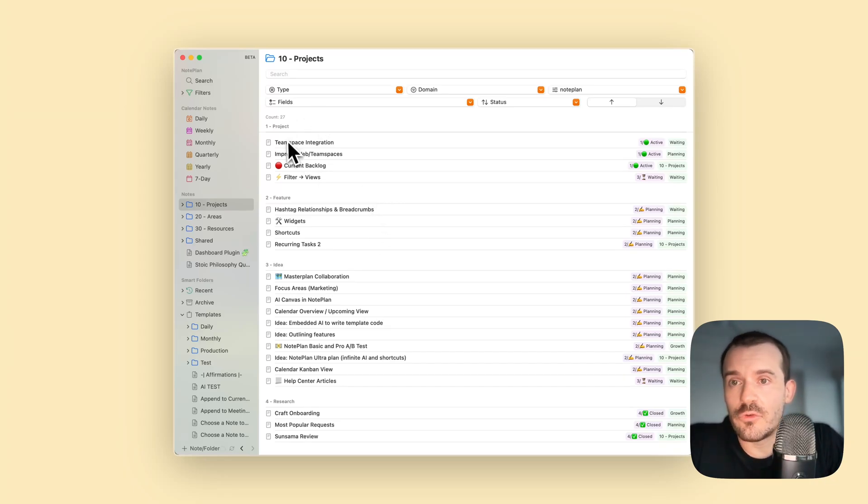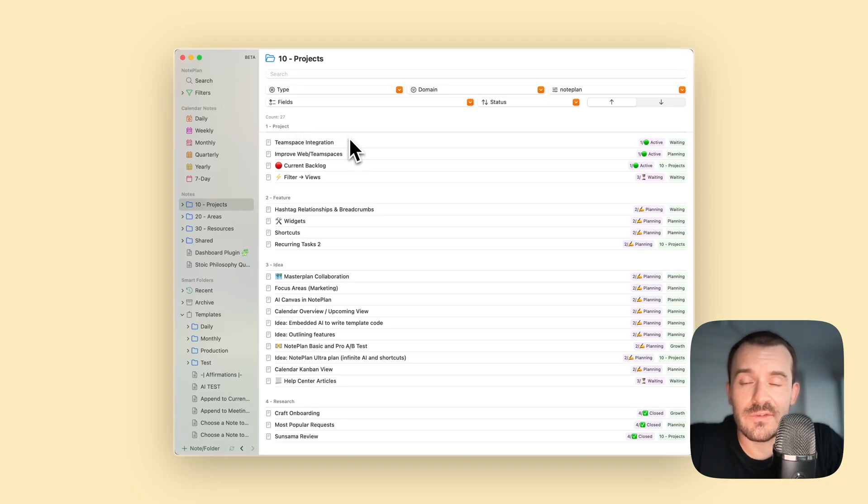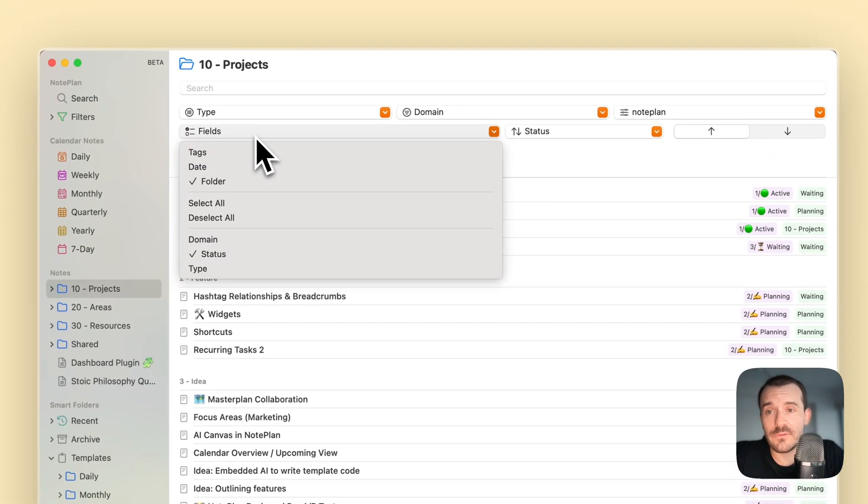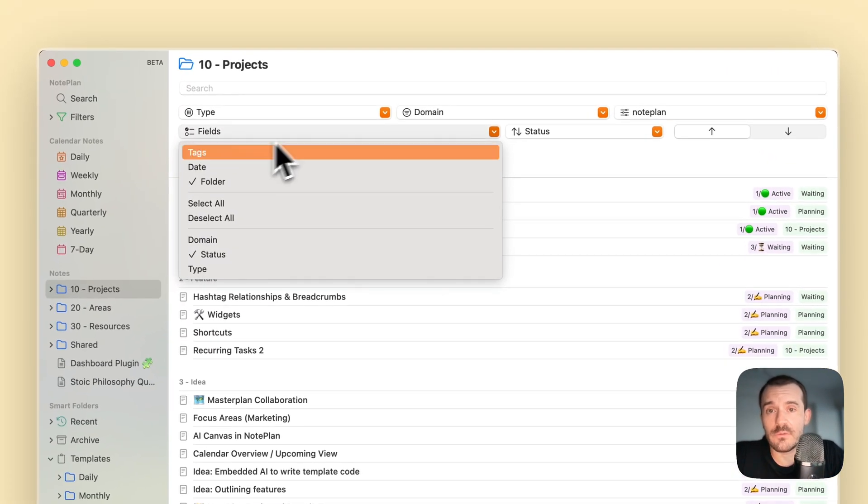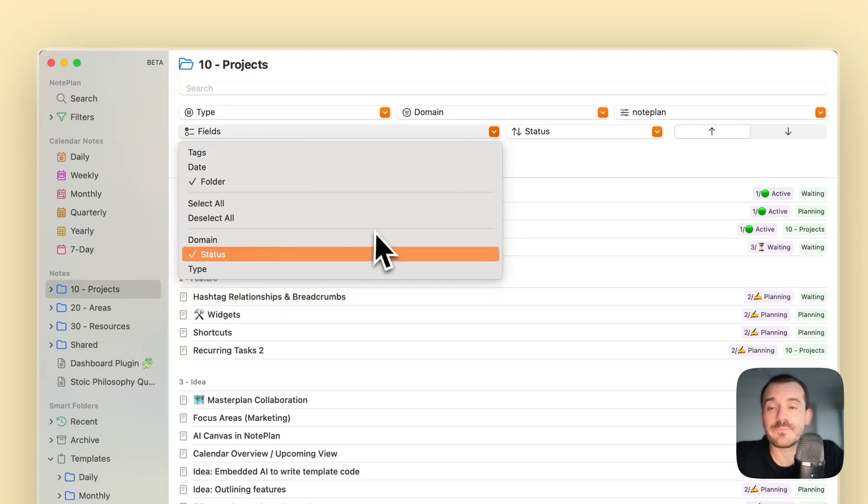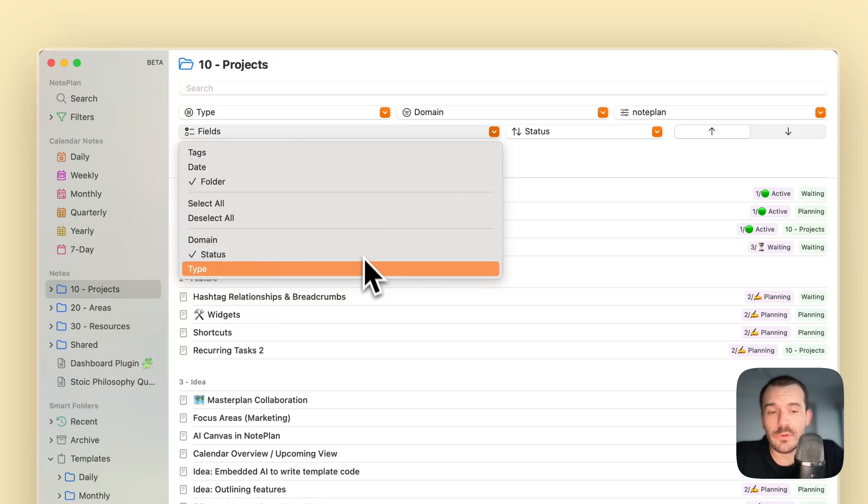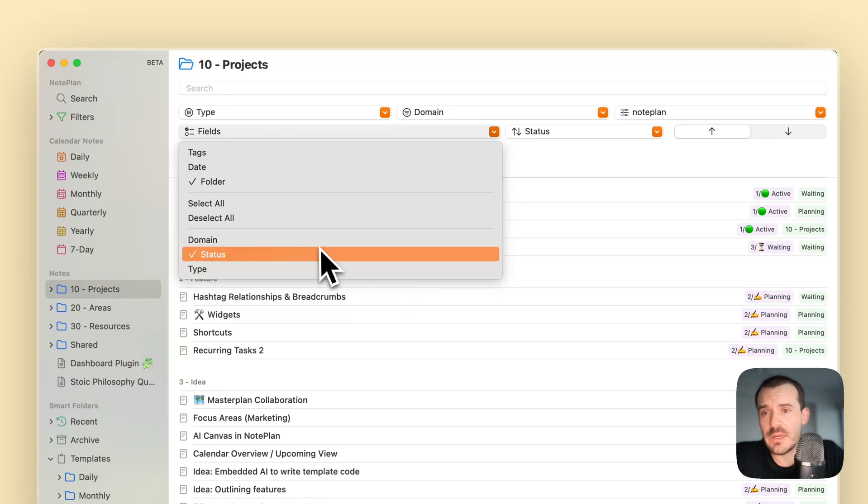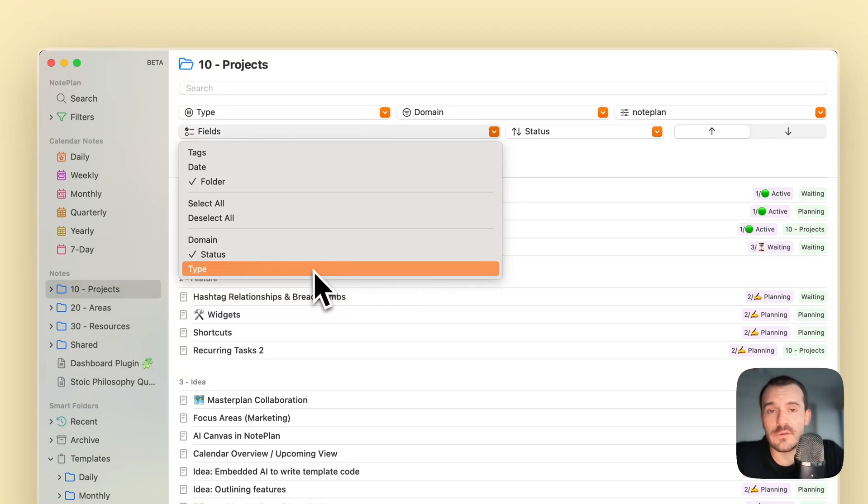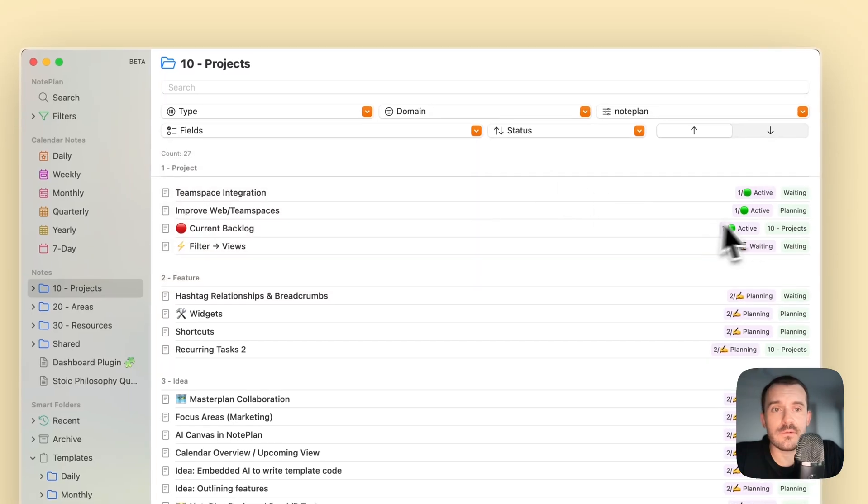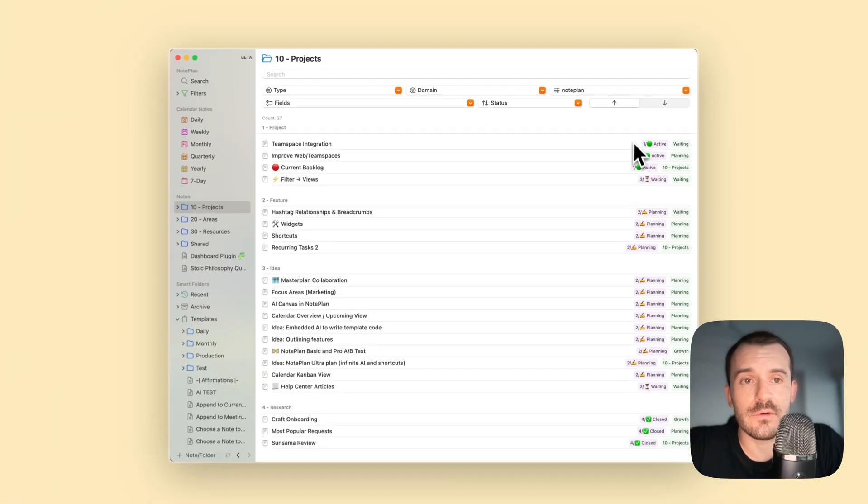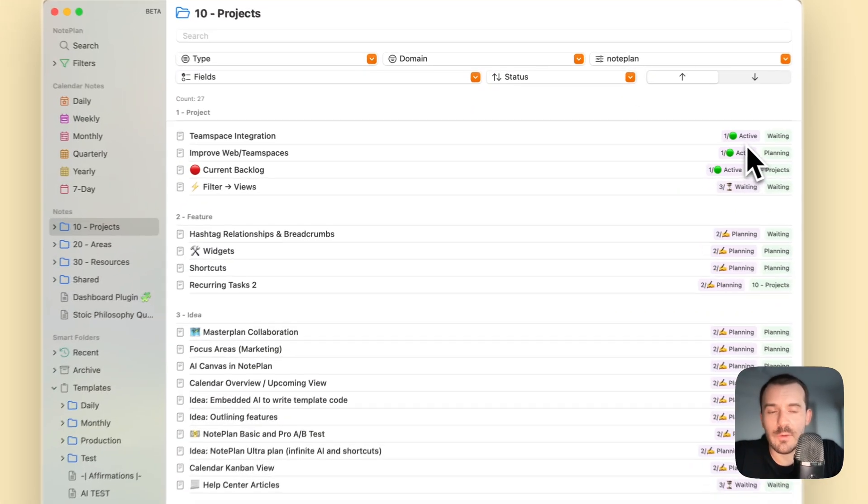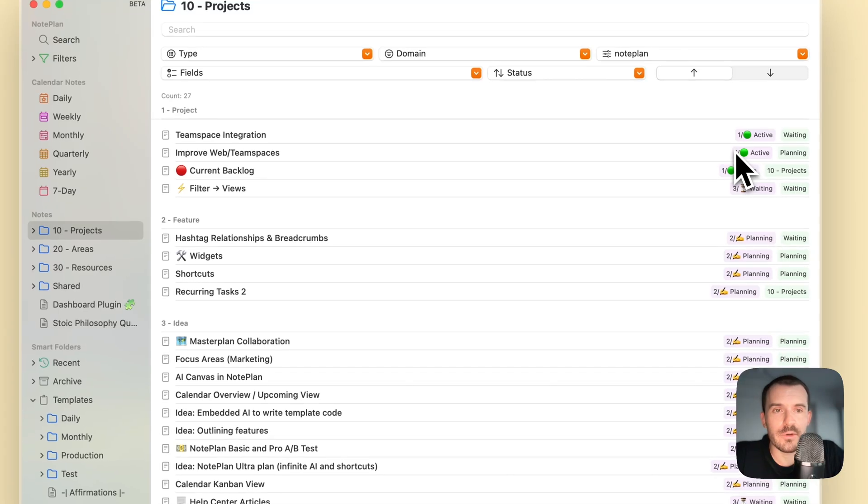You can group by the fields, and I'll show you how you can set up those fields. There are a couple of default fields as I was saying: tag, state, folder. Here are a couple of fields which I have set up myself: domain, status, and type. The status in my case can be anything you want, but in my case it's active, planning, closed, and waiting.